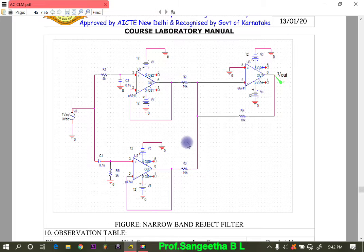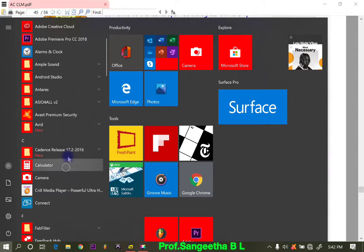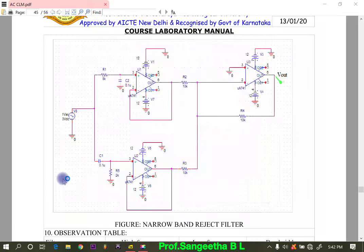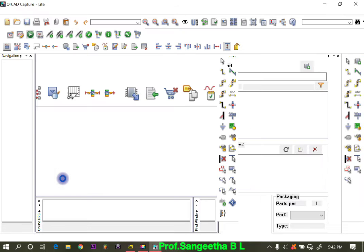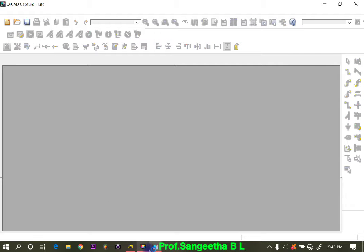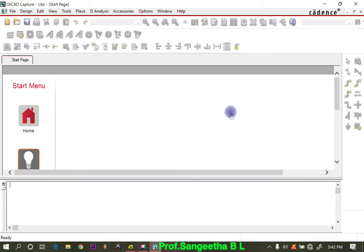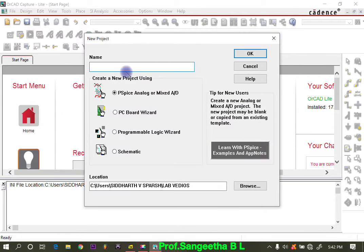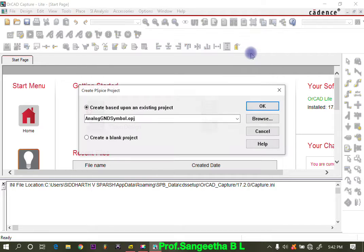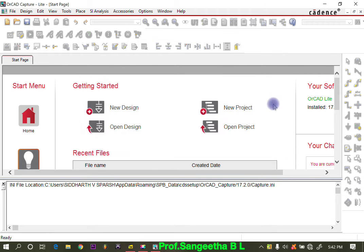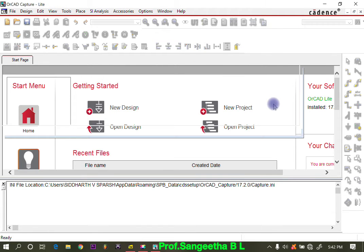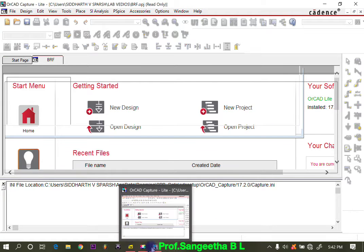This is the circuit we are going to design. The first procedure is to open Cadence Capture CIS. After opening it, we need to go to New Project. Click on New Project in the window, give it a name — I will name it 'band reject filter' — then choose the path where you want to save it, and click OK. You will get the schematic window where you need to draw the circuit.